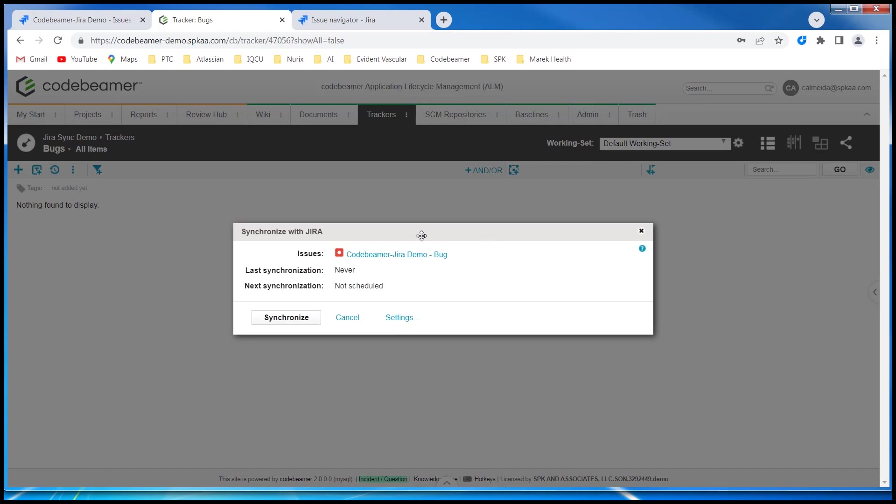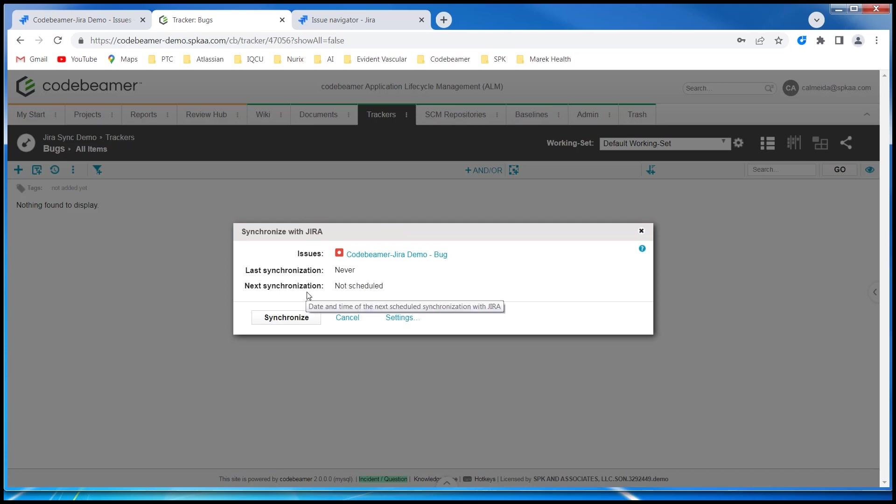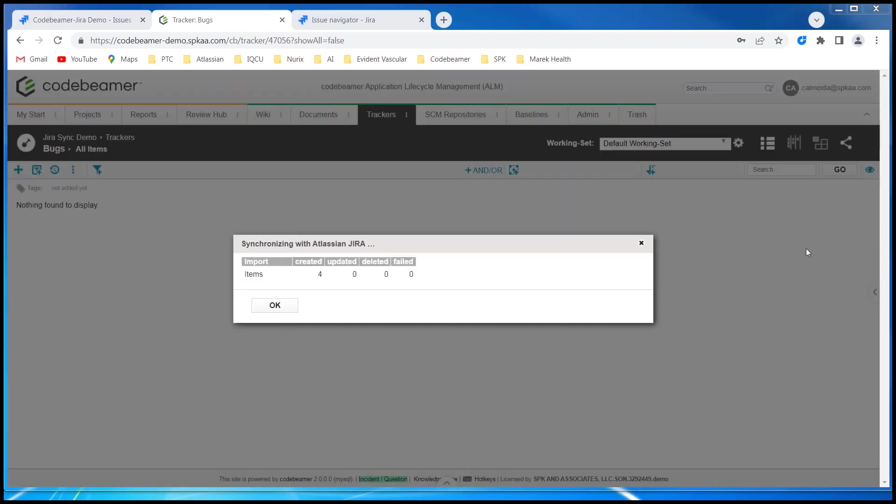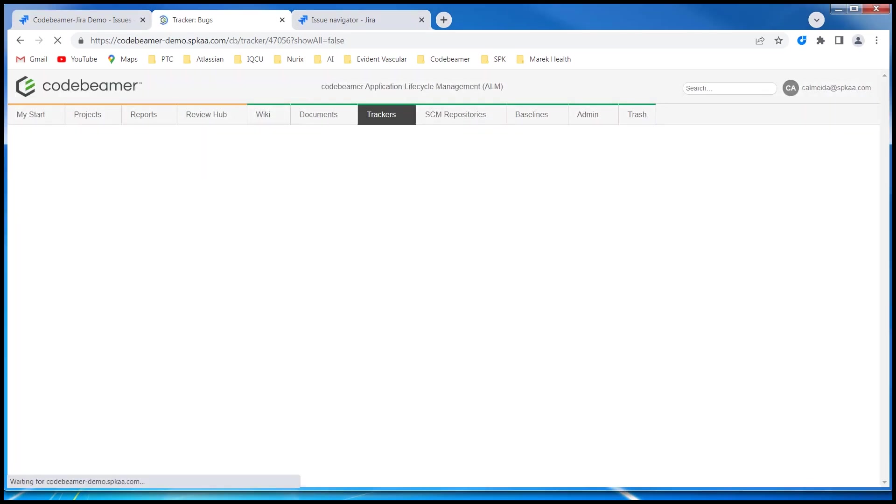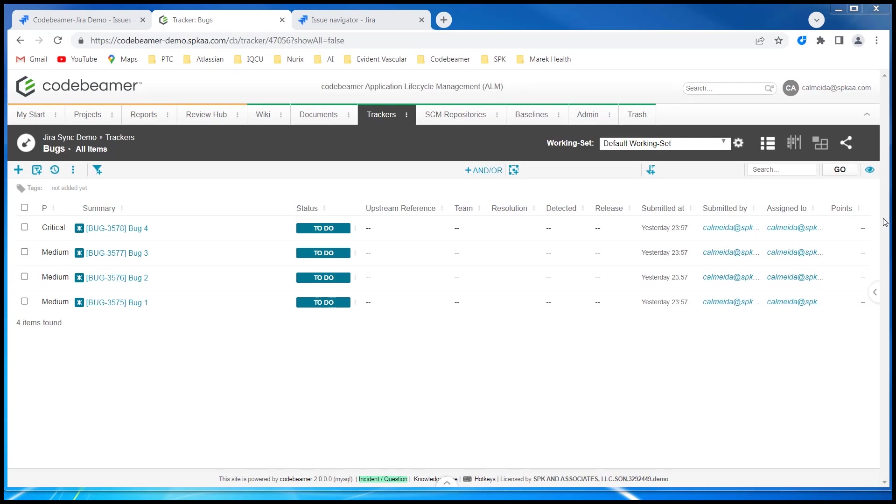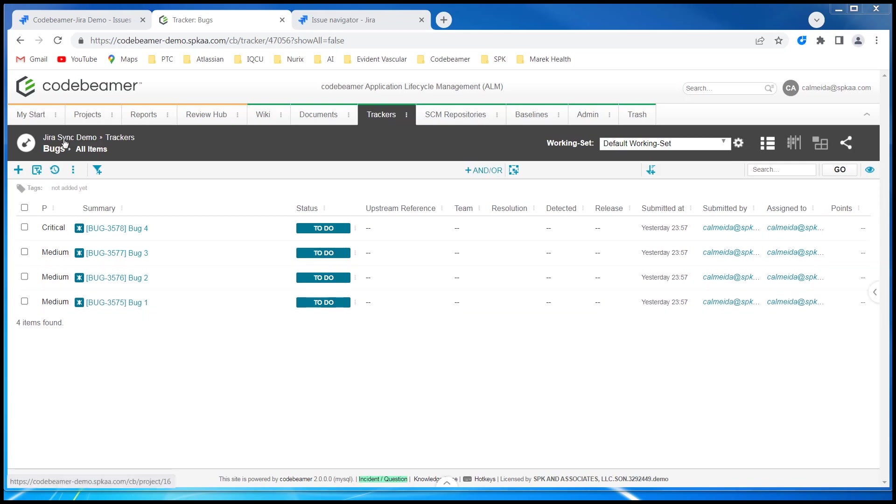Here you can see that I have my synchronization window up. I have not ever done it, so this is the first time. And I will actually initialize my first synchronization when I click synchronize. And I'm presented with a summary table showing that four items were created. And the Codebeamer bug tracker is brought up again. And you can see that the four Jira items were brought into my Jira Sync demo project.